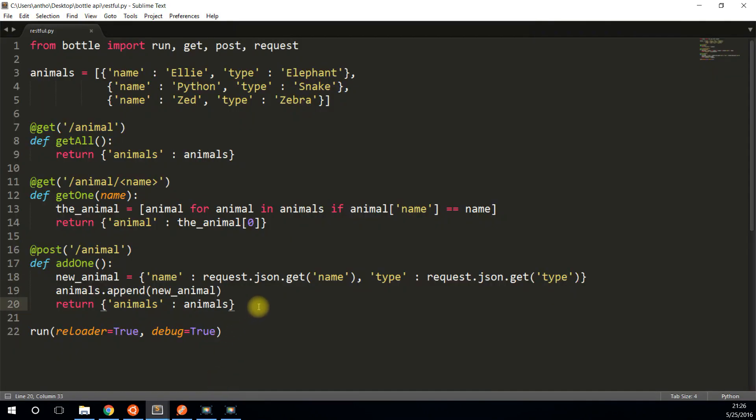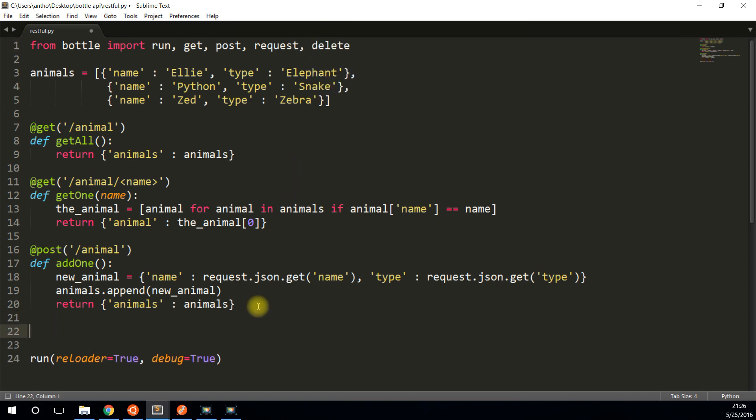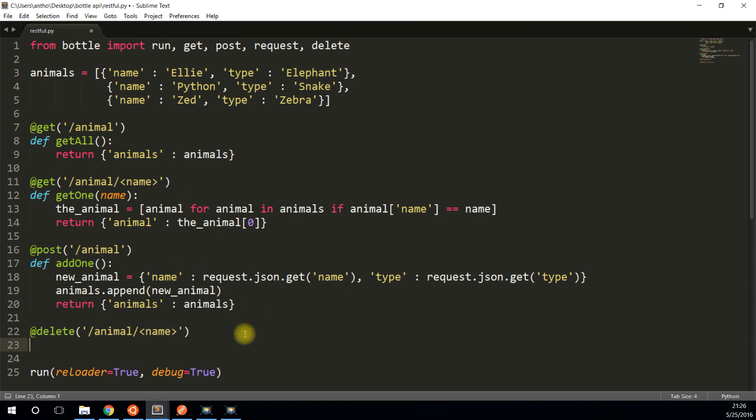So the last route I want to cover is deleting. So import delete as well, and I'll create a new route for delete. And it starts with animal just like before, but it also takes in a name, just like the get up here. And what it's going to do is it's going to find that name and it's going to remove it from the data. So remove one takes a name, so I don't get that same error.